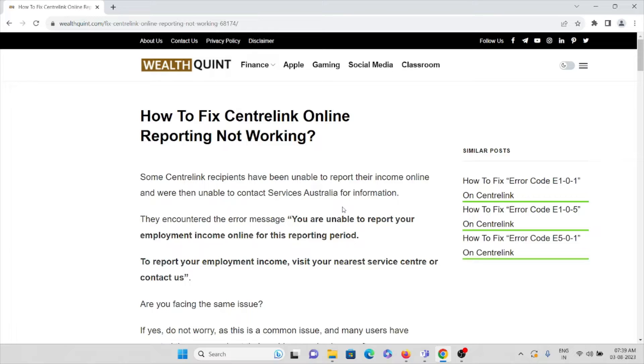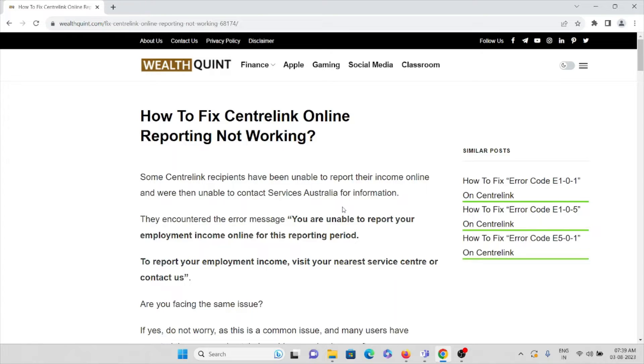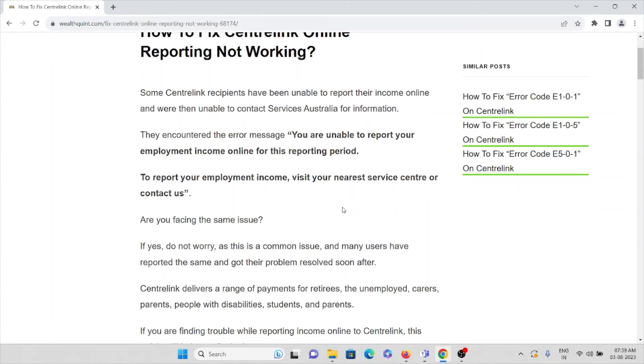The message states you are unable to report your employment income online for this reporting period. To report your employment income, visit your nearest service center or contact us. Are you facing the same issue? Don't worry, this is a common issue.